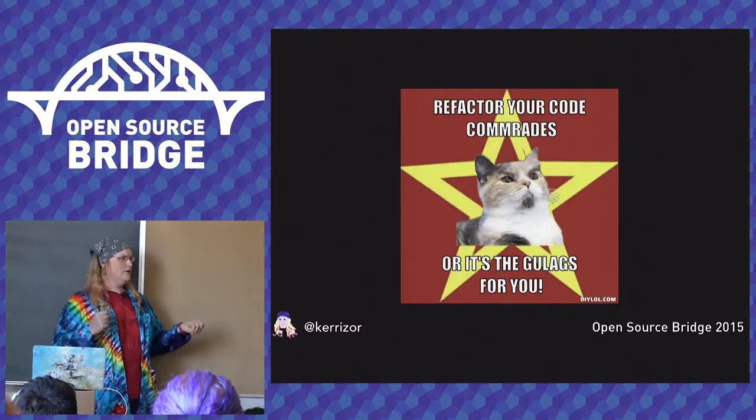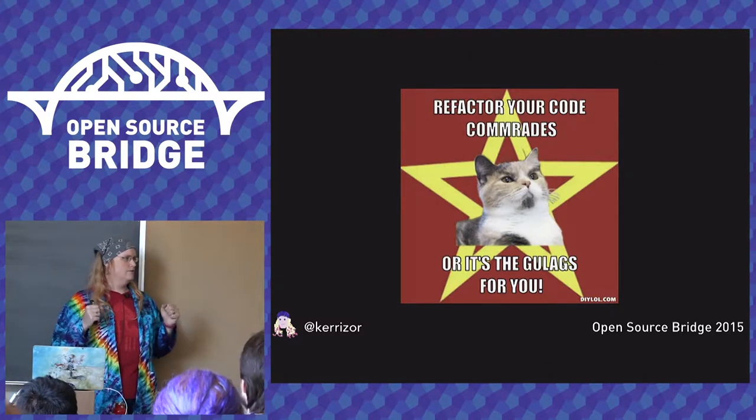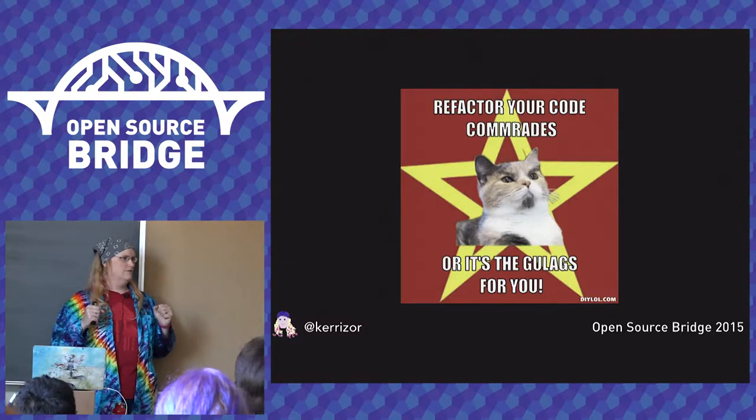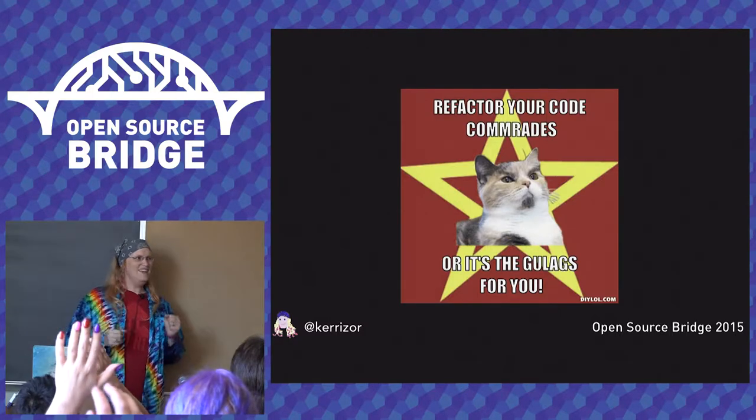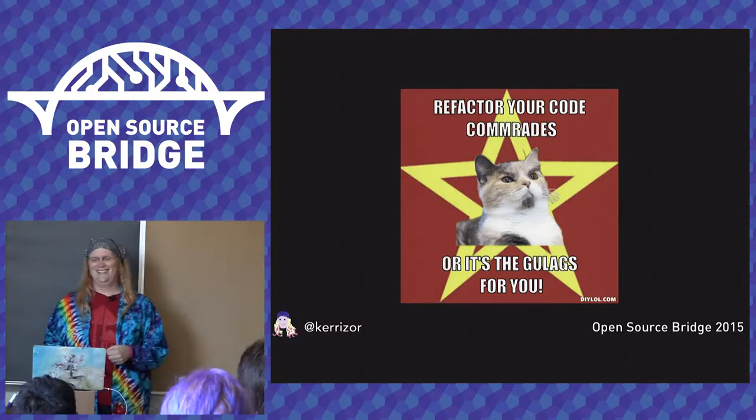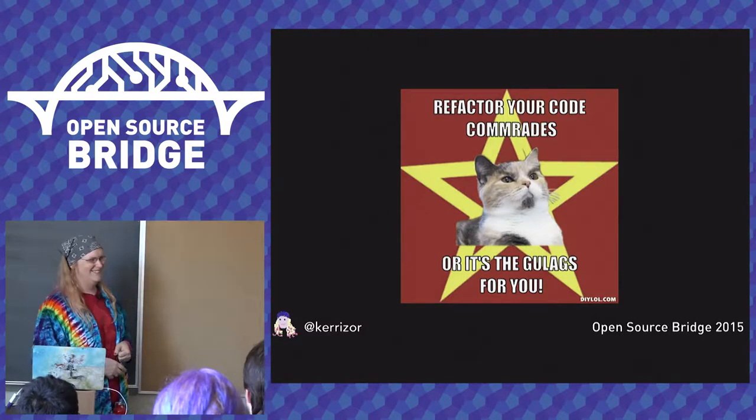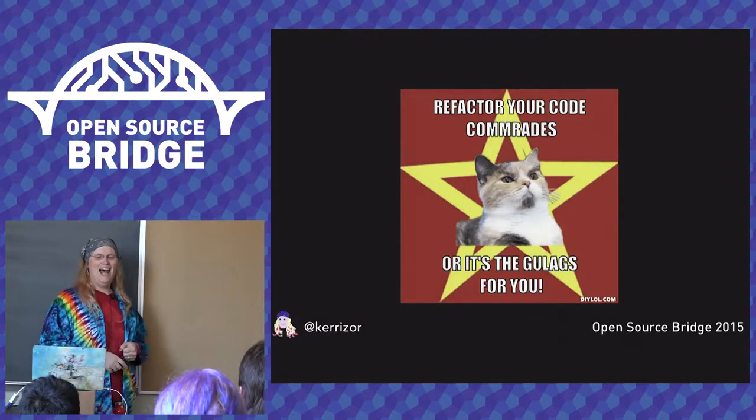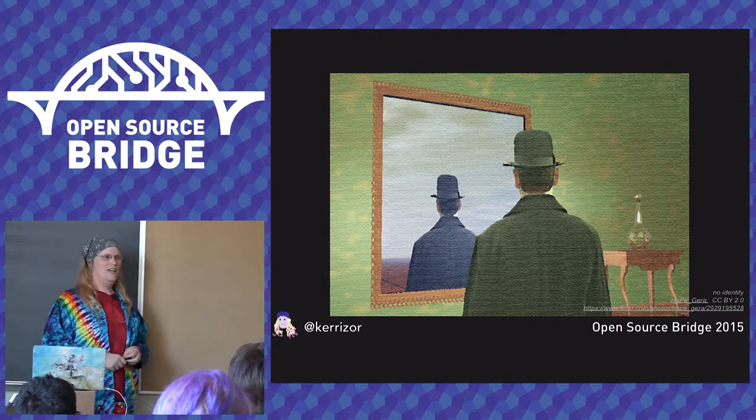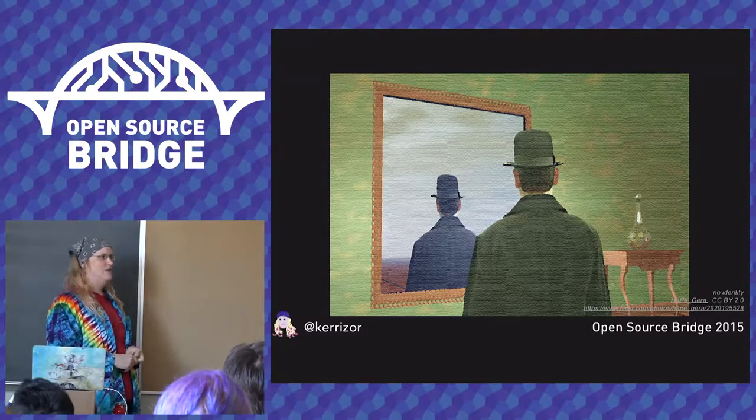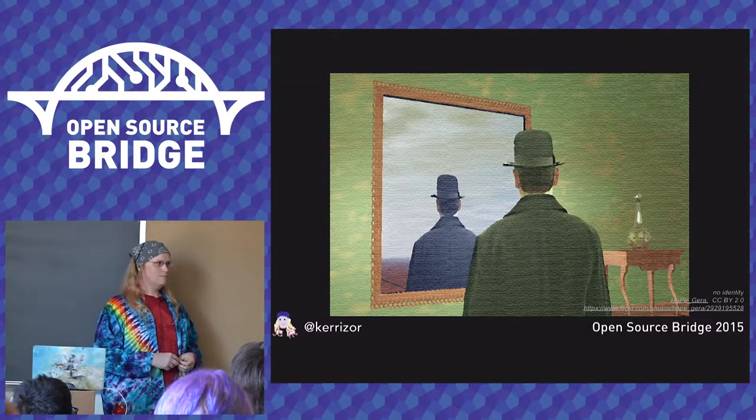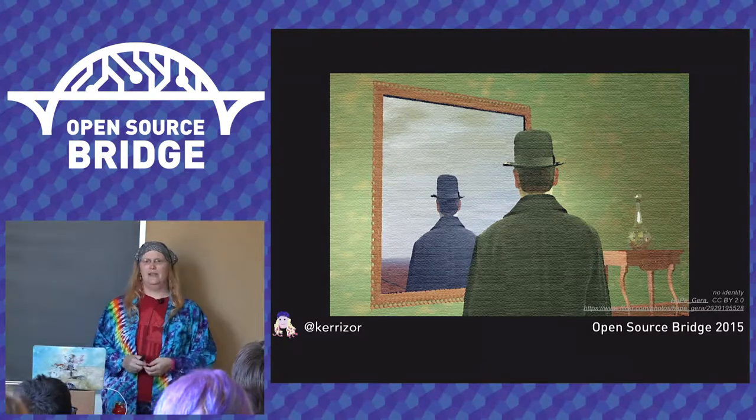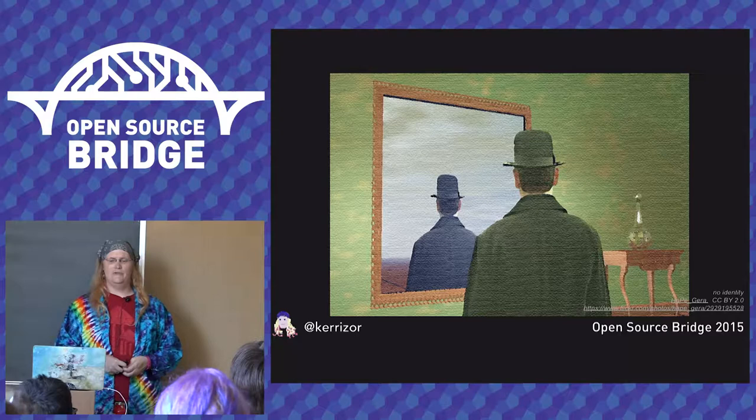Before I get started, can I get a show of hands? So I'm here to talk today about software archaeology, but I want to talk a little bit about the nature of software first.